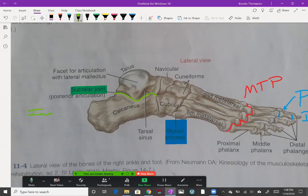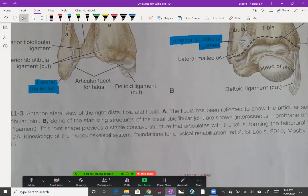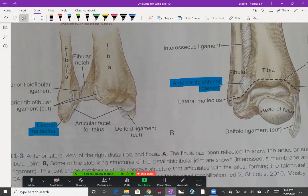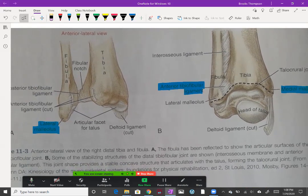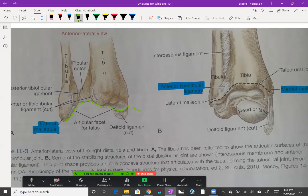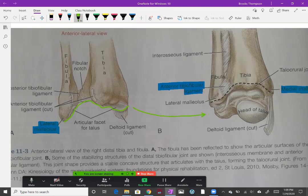We have our inversion and eversion occurring at the subtalar joint. We'll scroll up here to look at our talocrural joint, which is a combination of the tibia and fibula with the talus. You can see where that talus is going to be, and this is our talocrural joint.